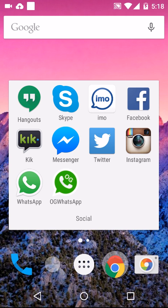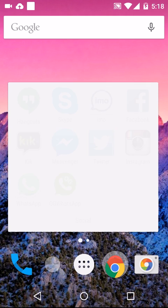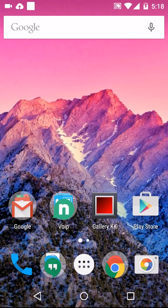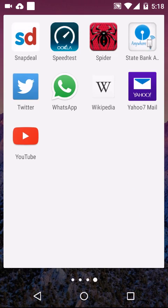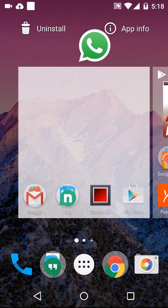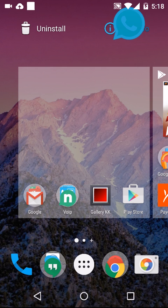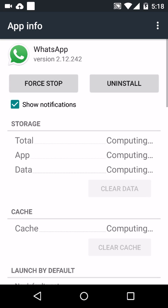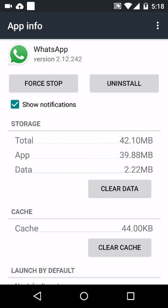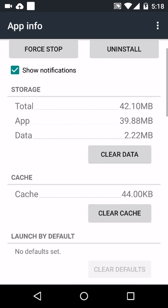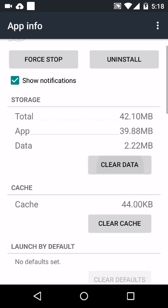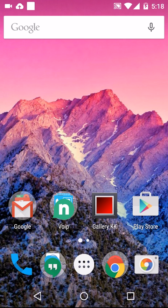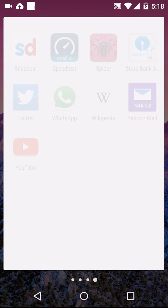To do this, first of all, you must have the normal WhatsApp on your mobile device. First, you need to go to the WhatsApp application info like this one. Maybe you can also do it by going to settings.